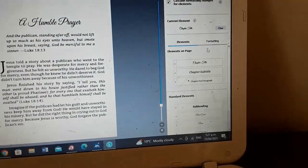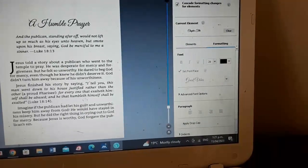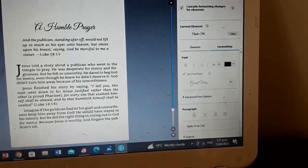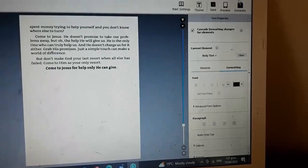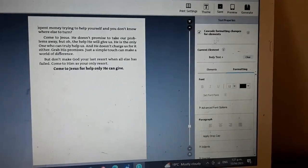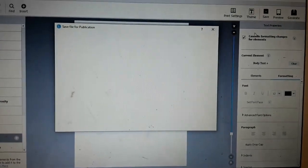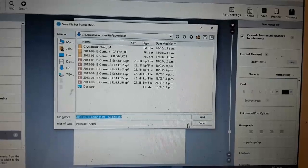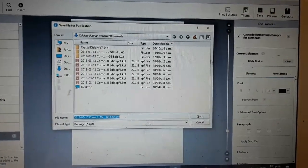You can format it on here as well — things like indents, drop caps, quotes, and all things like that. When it's all done, you generate it and it will download. Then you click save, and that downloaded file is what you upload to Amazon, and it will look good.